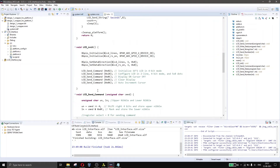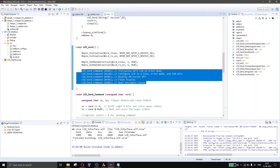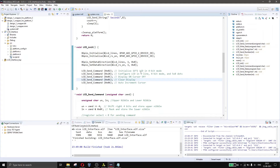The LCD init function initializes the GPIO lines for the LCD, which we covered earlier — I've just placed that initialization inside this function. It also sends the initial configuration commands: 0x02 for 4-bit mode, 0x28 for 2 lines and 5x8 dot format, 0x0C for display on and cursor off, clear display, and 0x06 for auto-increment cursor.